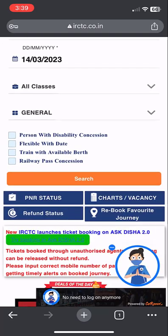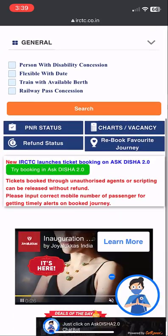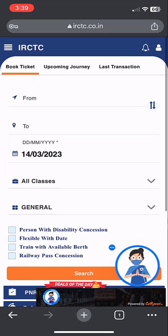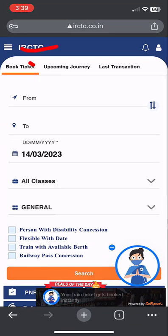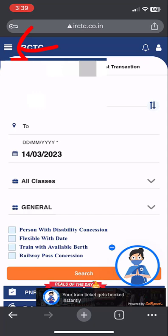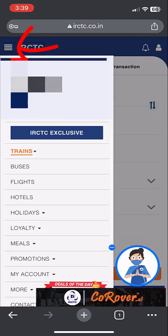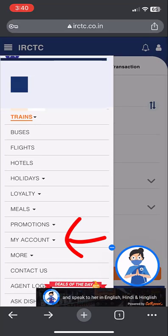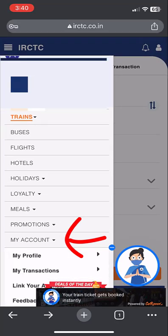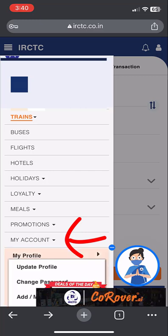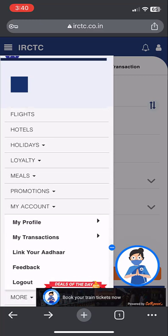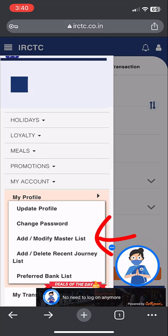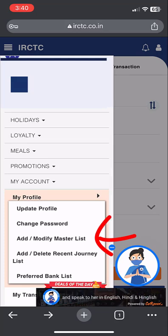After logging in, tap on the three-line menu icon. Now tap on 'My Account', then tap on 'My Profile'. Next, tap on 'Add/Modify Master List' and select that option.